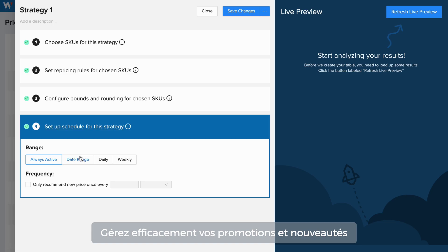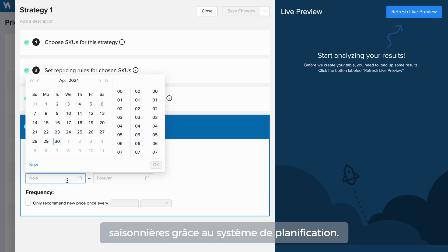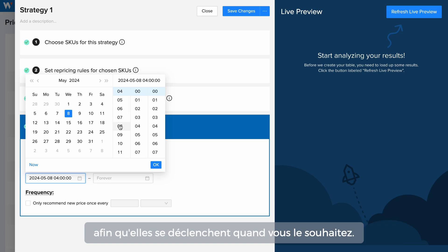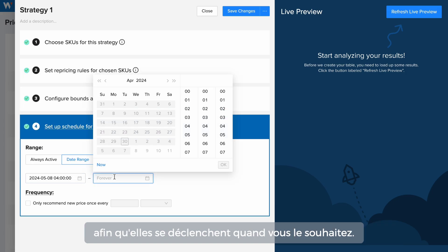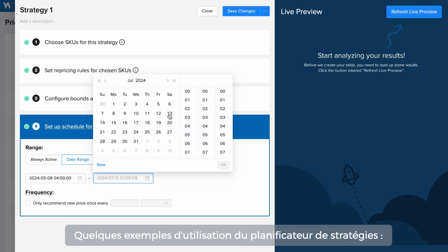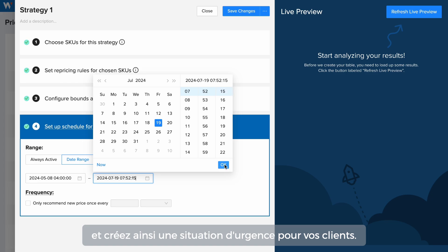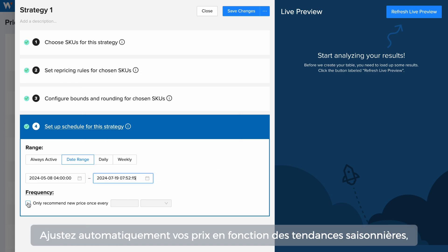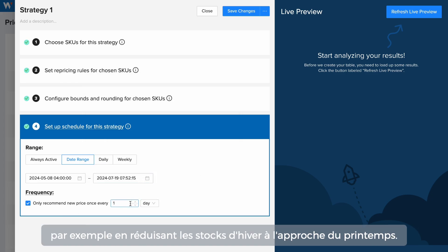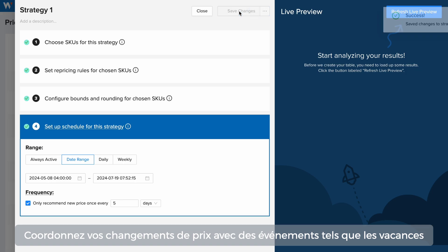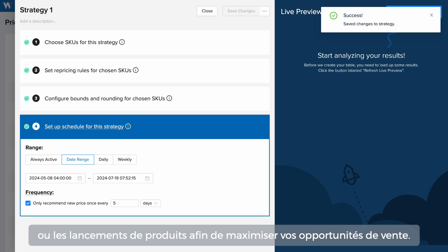Manage promotions and seasonal changes seamlessly with the scheduler. Set activation and deactivation times by strategy to ensure they run when you need them to. For example, set precise start and end dates for limited-time promotions to create urgency among customers, automatically adjust prices based on seasonal trends like marking down winter inventory as spring approaches, or coordinate pricing changes with events like holidays or product launches to maximize sales opportunities.